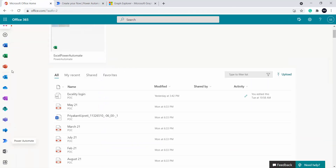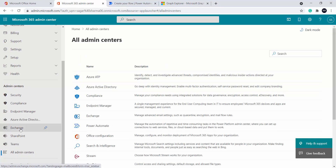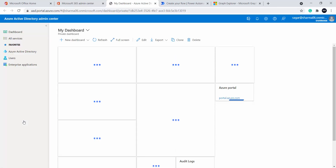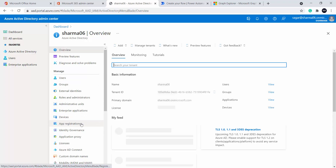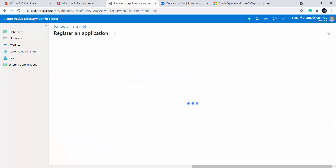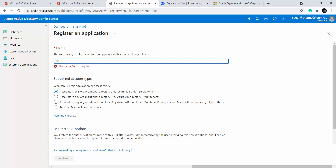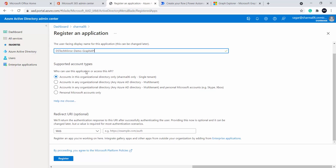To do that, first of all we have to register an app. The same way we register an app in SharePoint using the app registration page, I am going to register an app this time inside Azure AD — and that app will have its own client ID, client secret, credential type, and tenant. I am inside my tenant, so I will go to the admin center, then select Azure Active Directory admin center. Inside Azure Active Directory, I will click on App Registration. I will register a new app and name it 'DSTechMirror-Demo-Graph-API.'